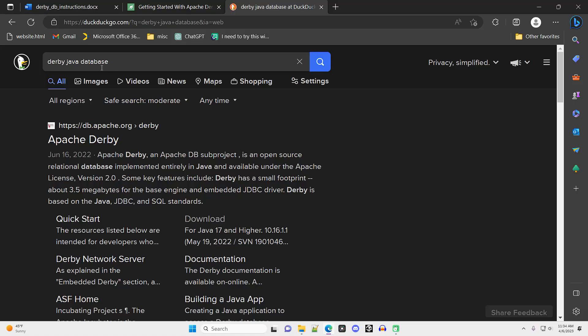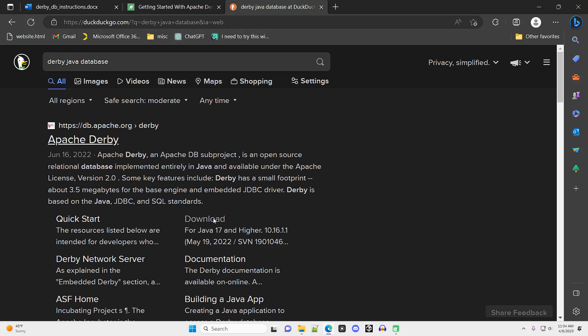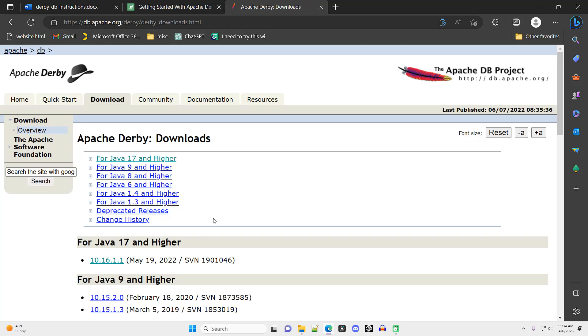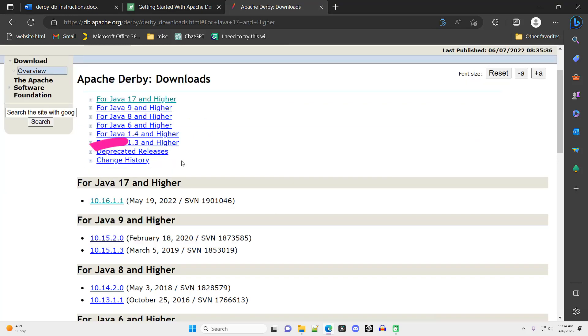Derby is free open source software. Here I went into a browser and searched Derby Java database. The top link was what I wanted, Apache Derby, and I clicked on the download link. I'm going to download the most recent version of Derby, so I click on this link right here.